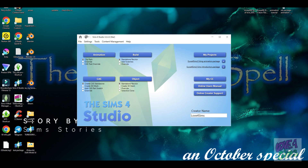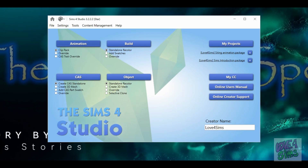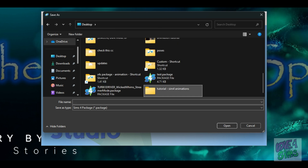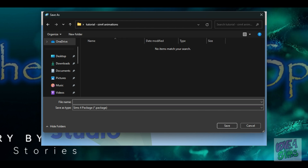When Sims 4 Studio opens, look for the big animation button. Before clicking on it, make sure that the clip pack option is selected — it usually is when you open the app. After you click the animation button, you will be prompted to give this package a name. If you have noticed when you download mods and CC, what you are downloading are package files. I am going to name this package "exported rig." To work with Sims, a rig or skeleton of the Sim is needed, so Sims 4 Studio allows you to download an in-game rig for you to work with.